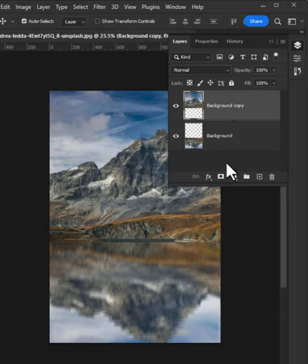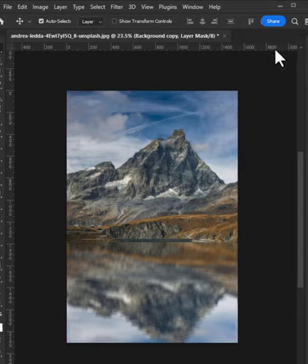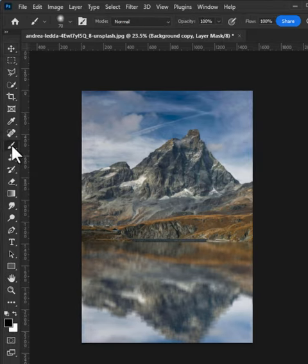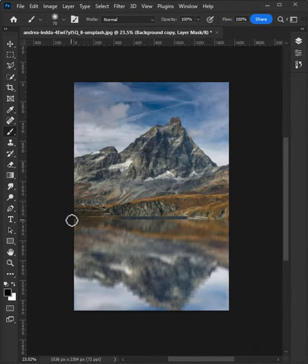Now select the layer and create a layer mask on it. Take a brush, click once, then hold Shift and click again. Now you're done.